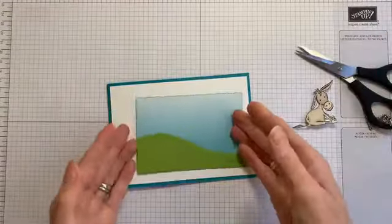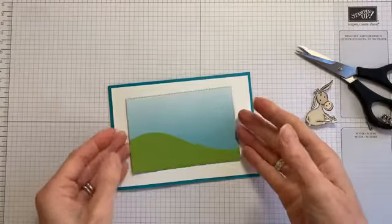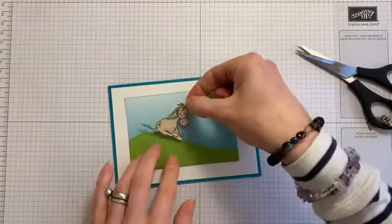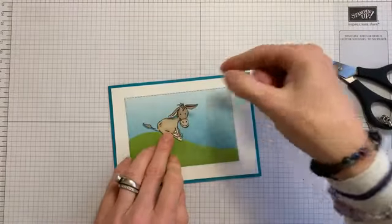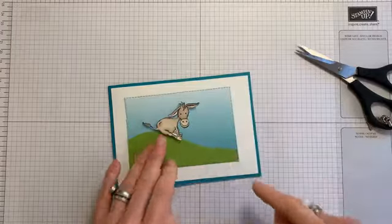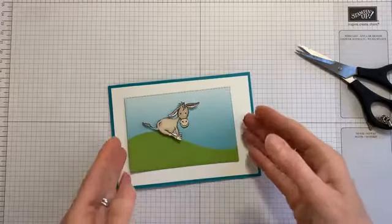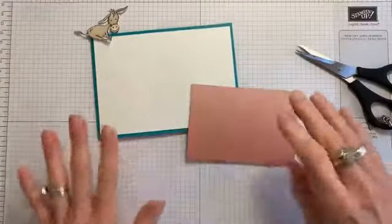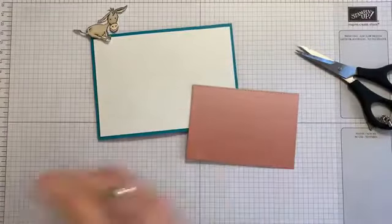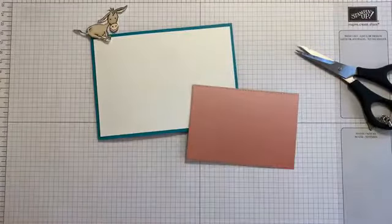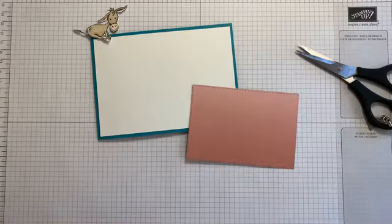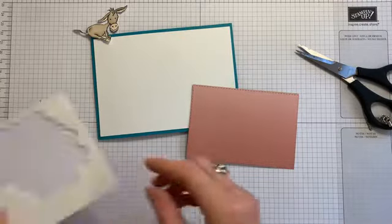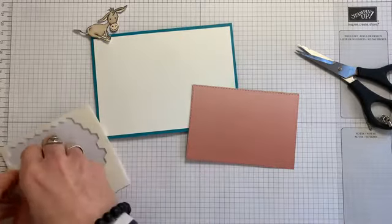Okay. Let me see. Look again, going wee! Down the hill. Okay, I'm going to raise that up on dimensionals. Just for a little bit of interest. Let me get my dimensionals.